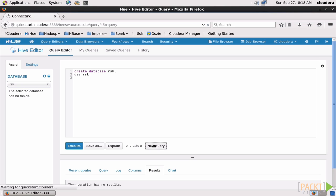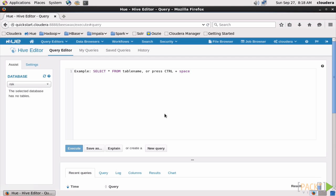Now let's create some tables in our new database. To do that, we'll type Create Table, name it Transactions, and I bet you can guess what we're going to put in there.